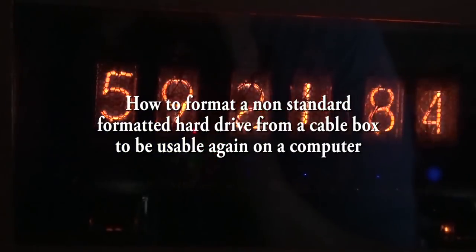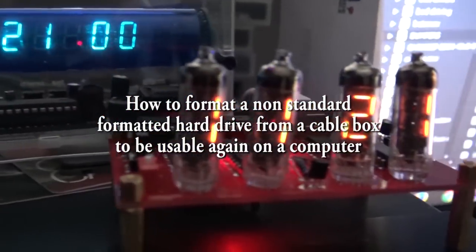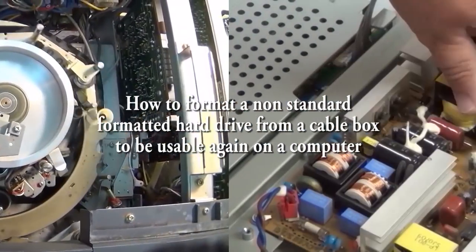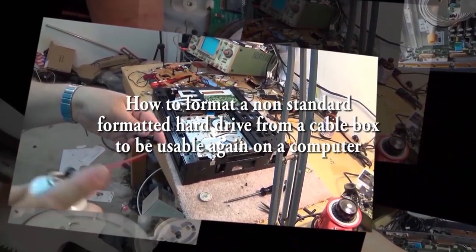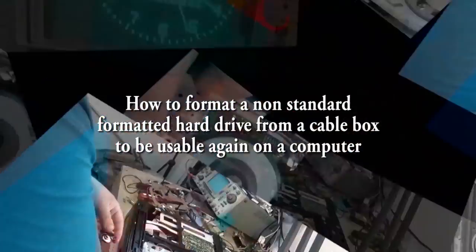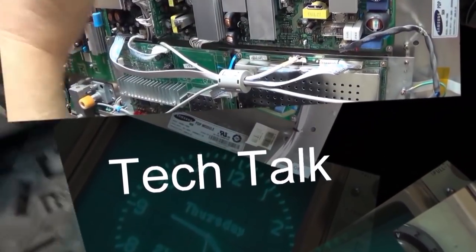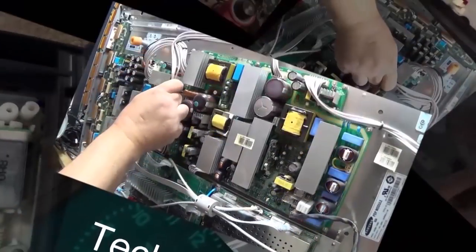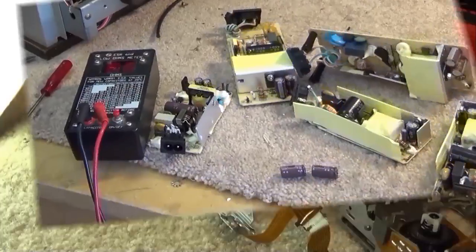I had someone suggest that those hard drives I pulled out of the cable box couldn't be used because of an oddball format and that they wouldn't format. Well that's not exactly true and it's not hard to do. With Windows 7 it's very easy, I'll show you how to do it right now.